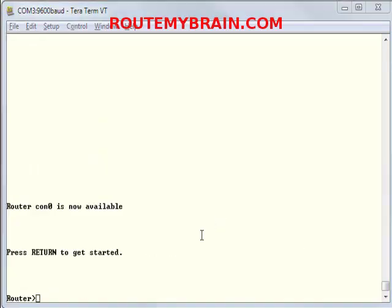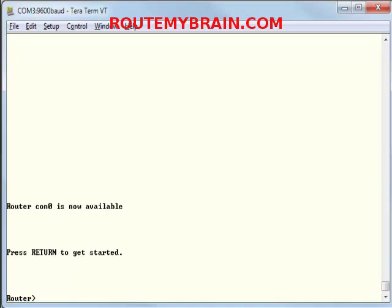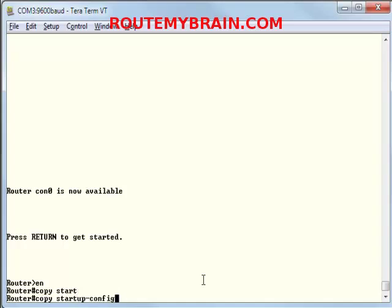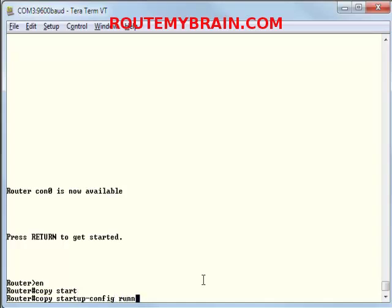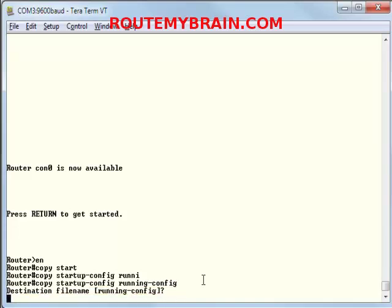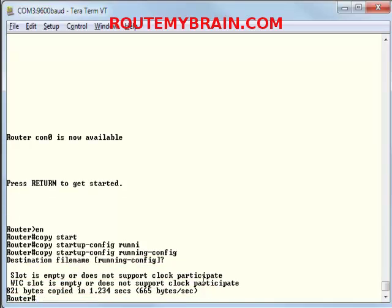As now you can see that our router has reloaded. So let's type in the command and check whether we can go into it. Now the router has reloaded. Oh, I am able to get in. So the first thing we should do is copy startup config into running config. Yes.